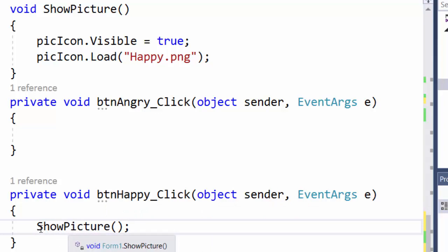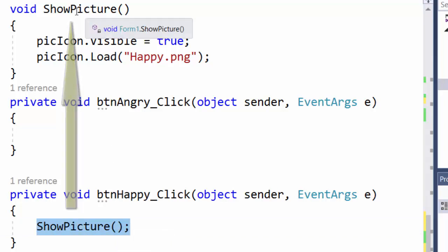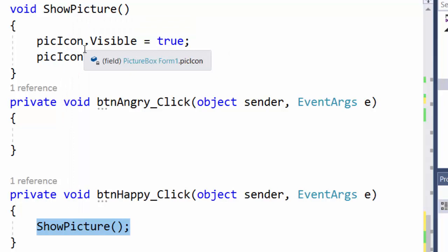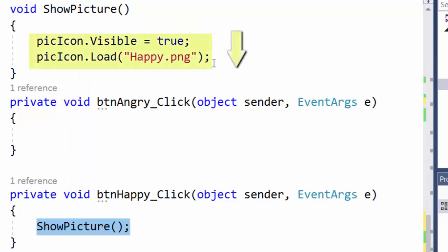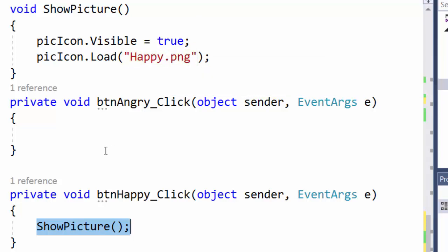The program will jump into this event handler, call show picture, jump to this method and run these instructions. And the picture happy.png will be loaded and shown in the picture box.